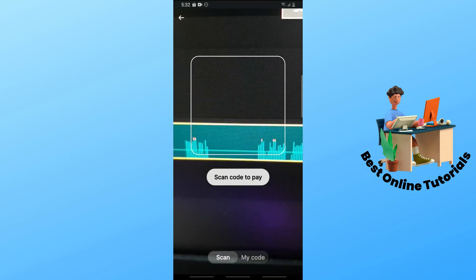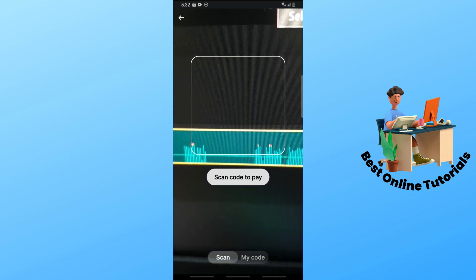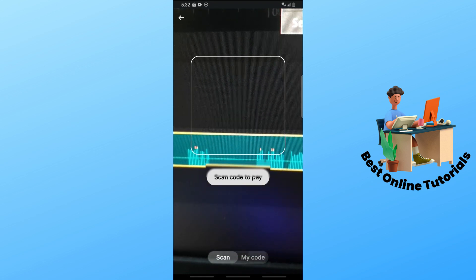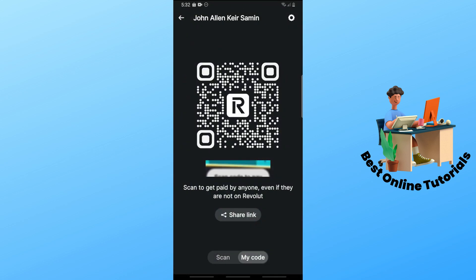Another option you have is down below — you should be able to see 'My Code'. Tap on My Code and from here you should be able to let others scan your code in order to make a payment. You can also see the shared link icon as well.